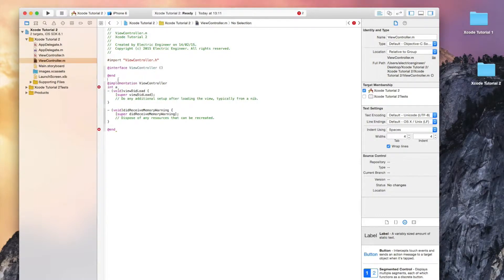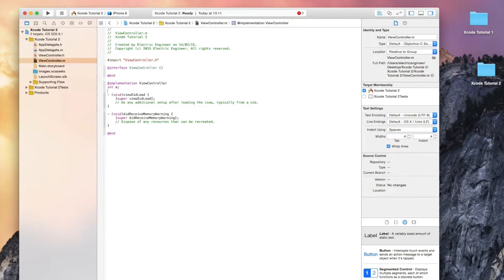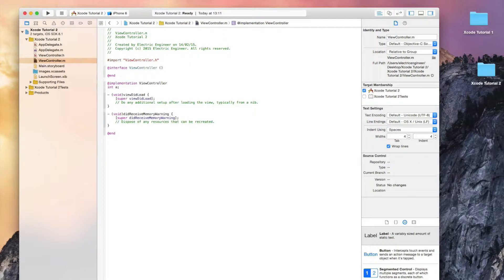In the .m we can also declare variables. As you see, I have declared an int here called 'a'. That's how we will be able to refer to it in the code.